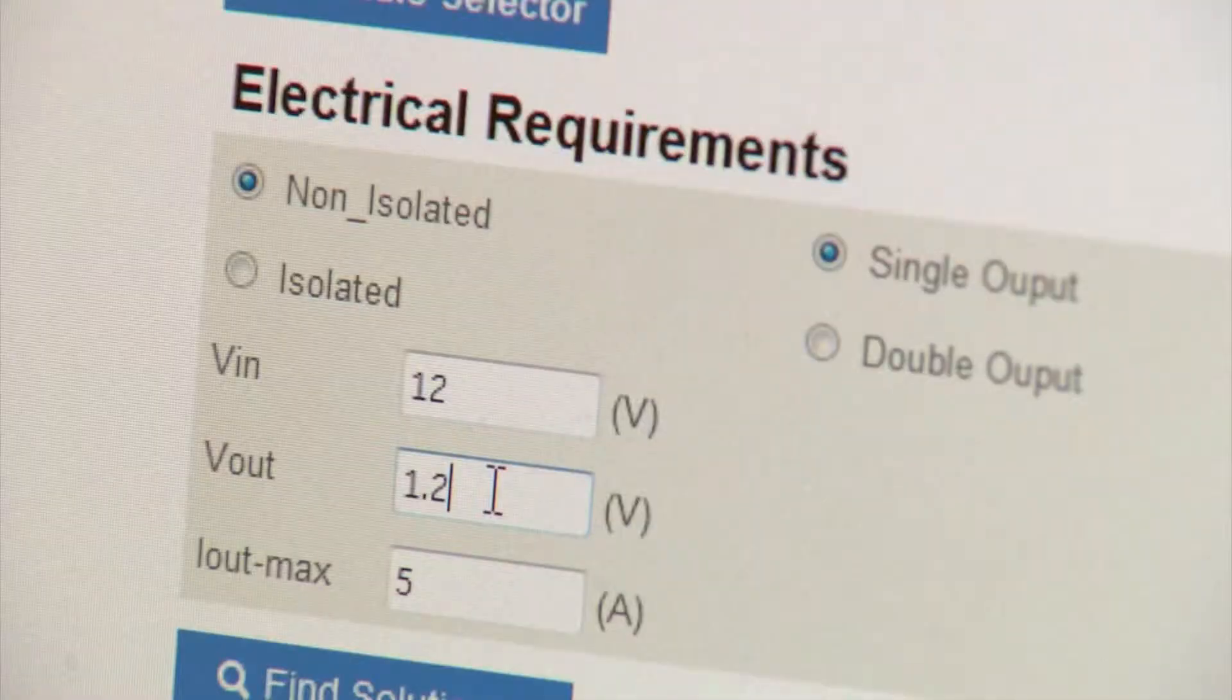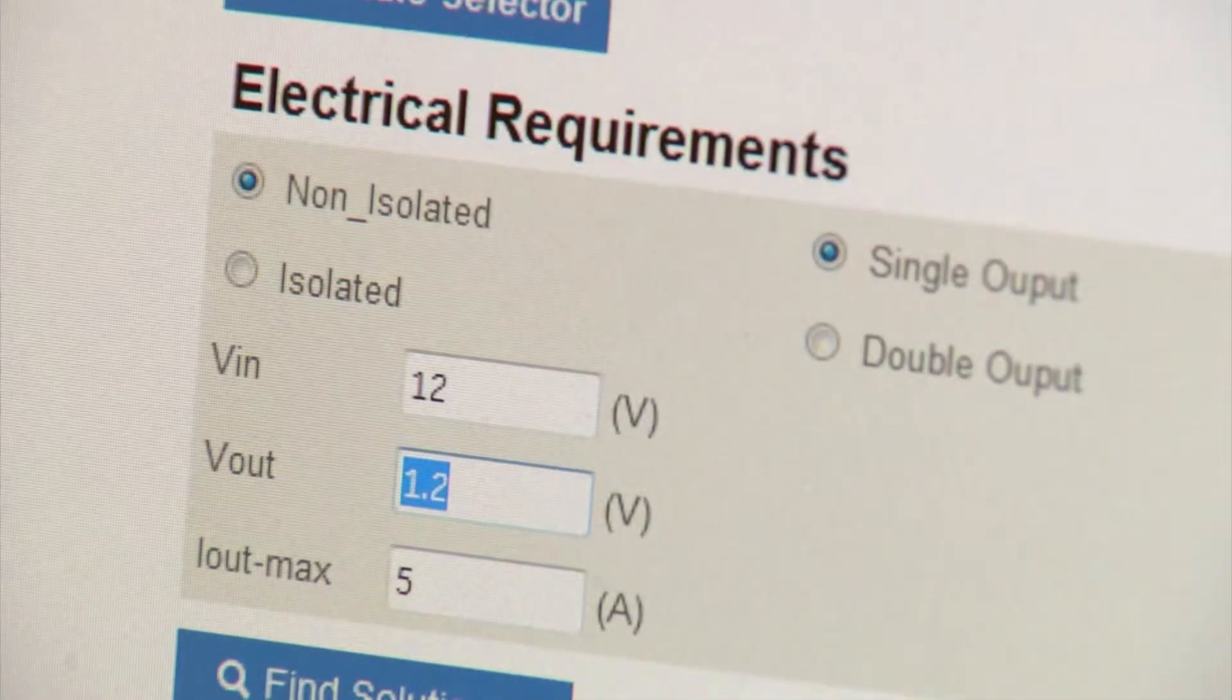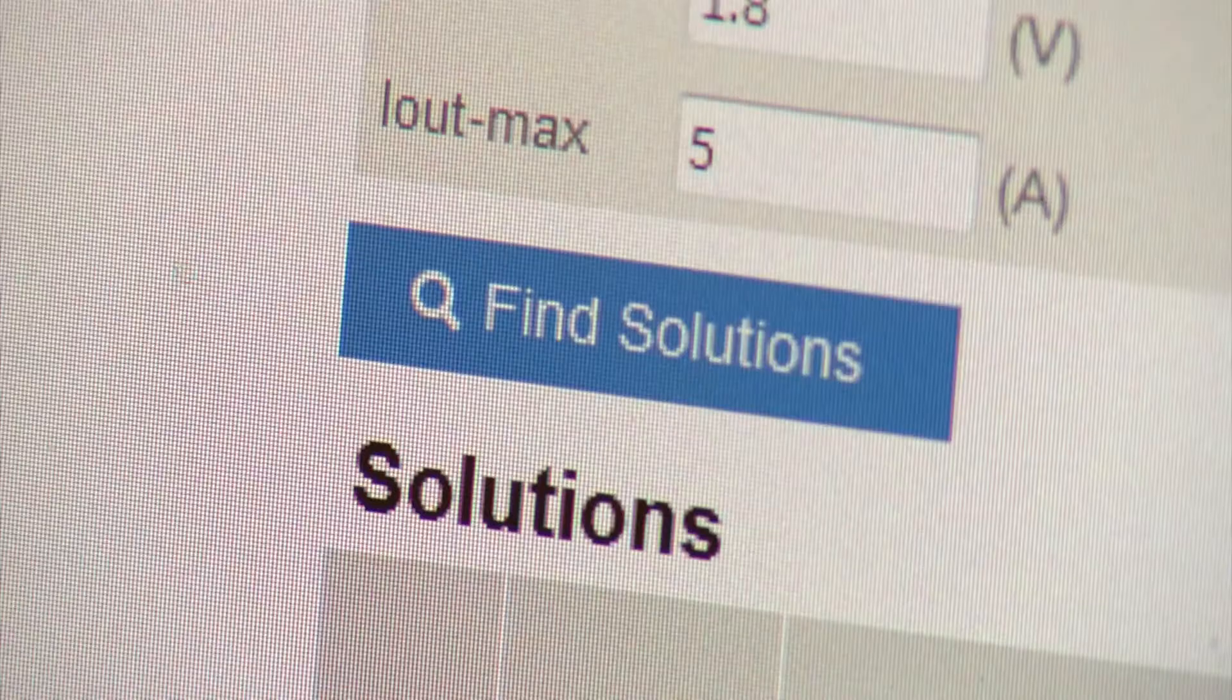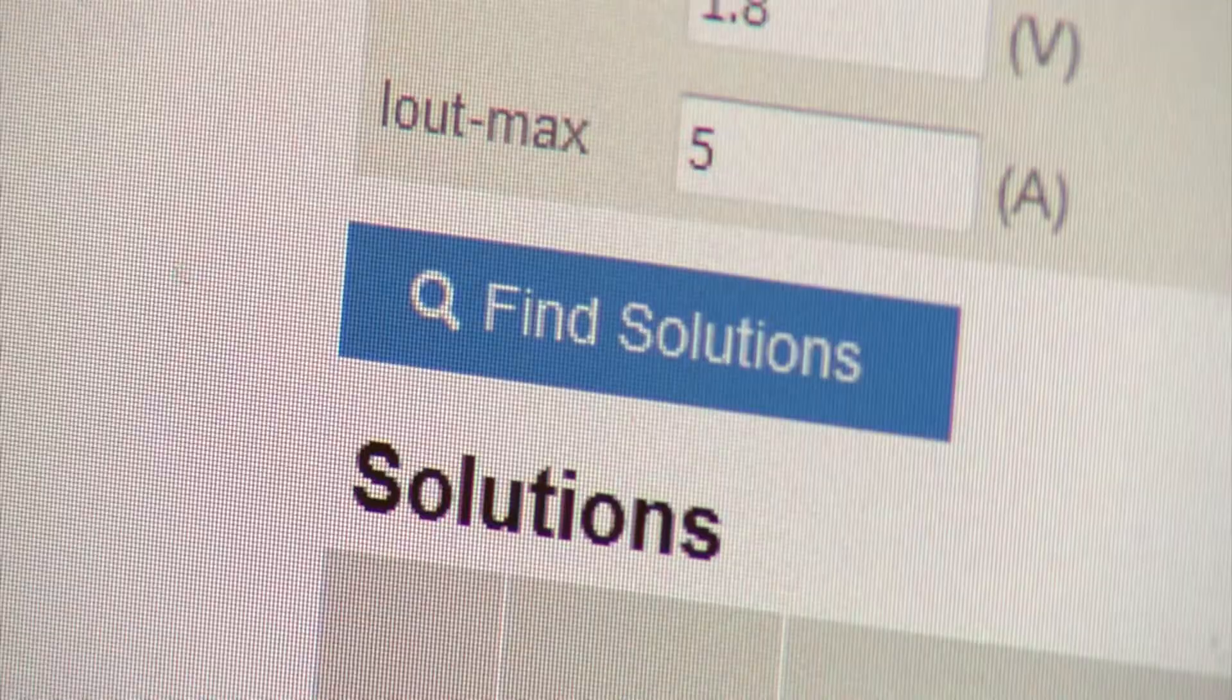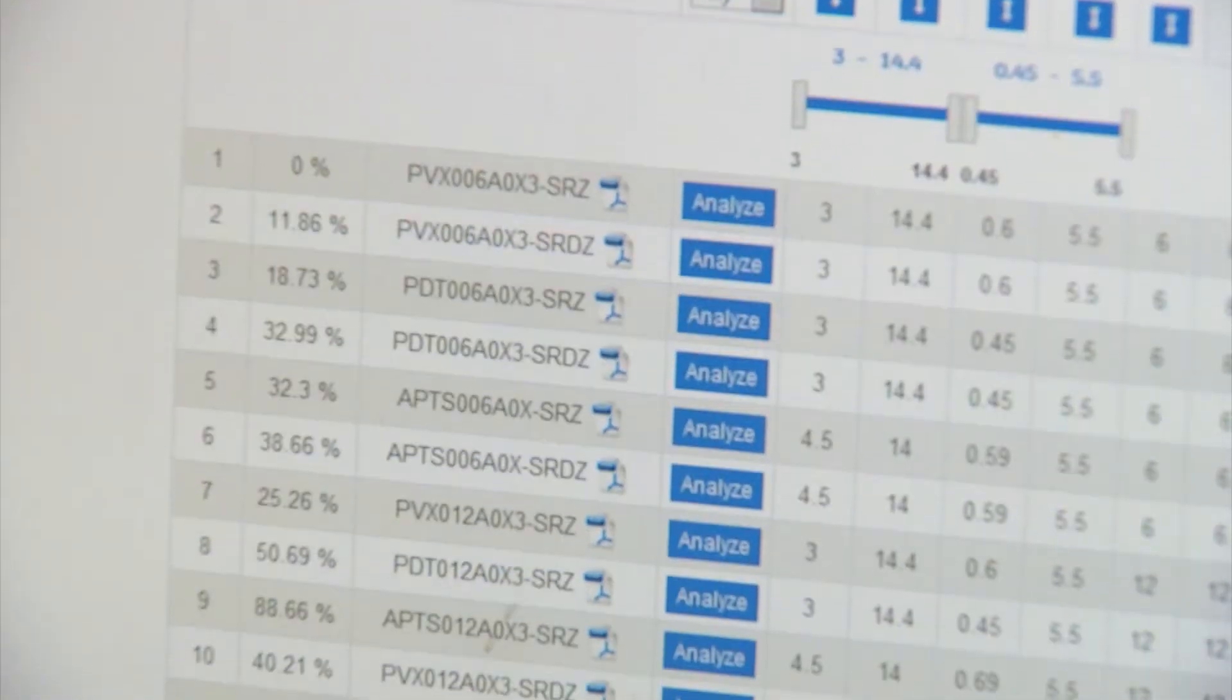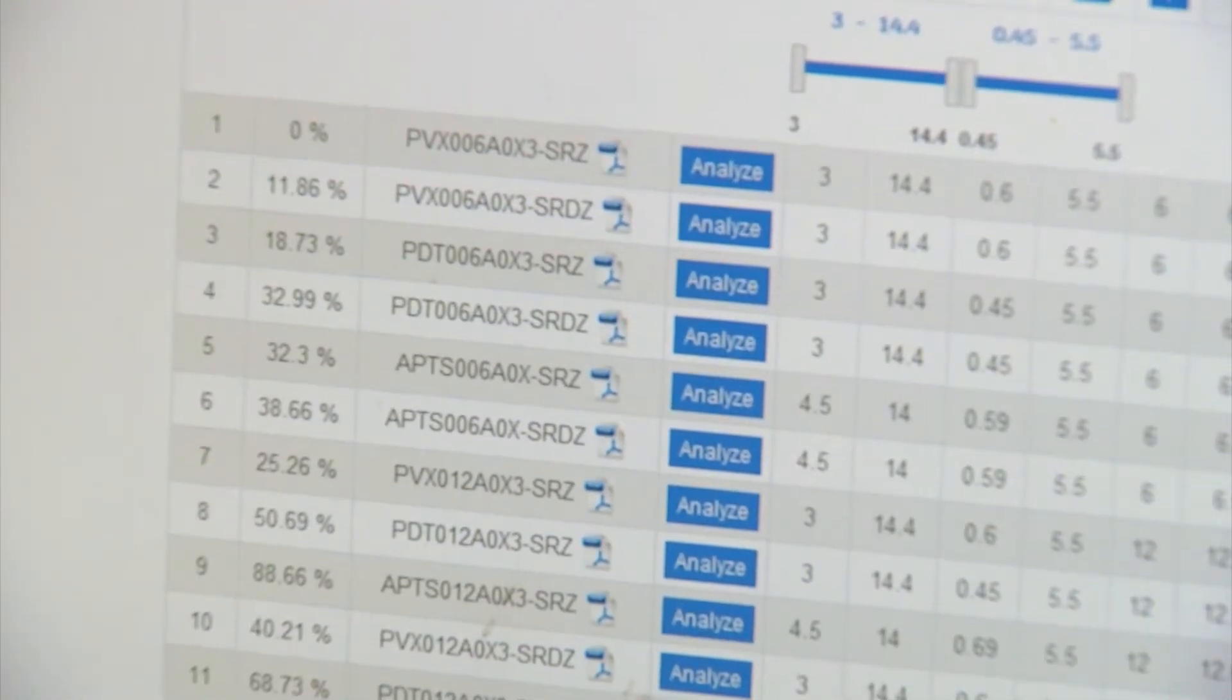The Power Module Wizard uses required specifications to generate a list of possible DC-DC modules that are acceptable for your current board design.